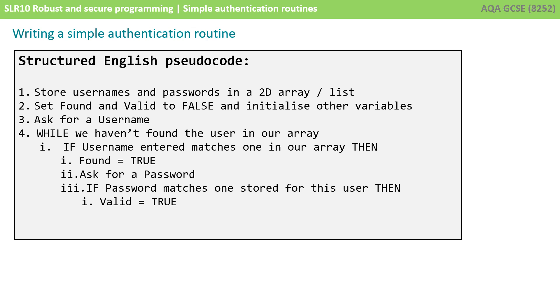We're now going to check that the password they've entered matches the correct entry for the user that we're currently looking at and if it does we're going to set valid to true.